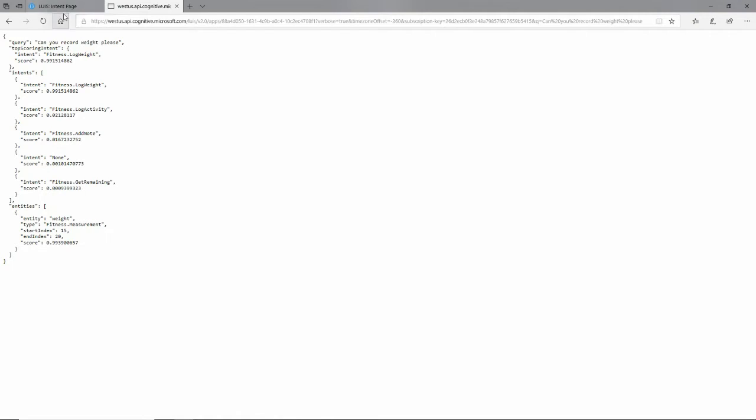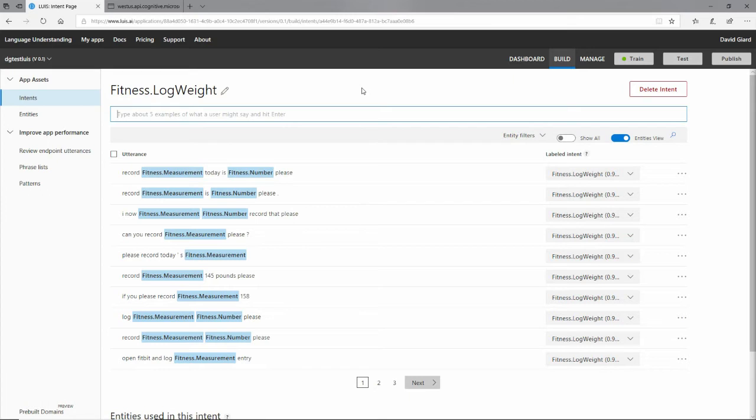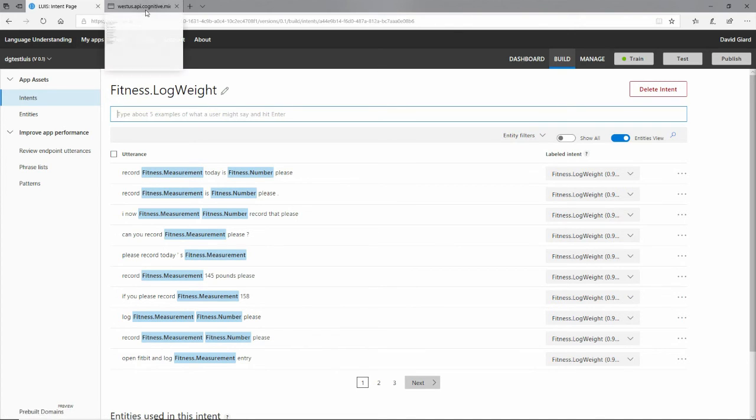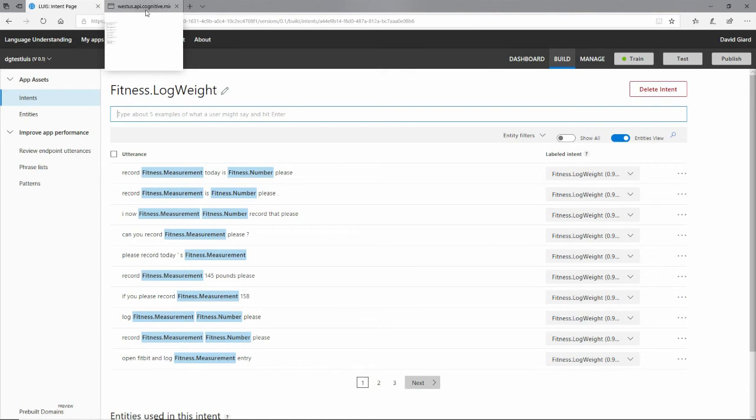In this example, we have seen how to create a LUIS app, how to populate it with a pre-built domain. We've seen the association between, the relationship between intents and utterances and entities, how to train that model, how to test that model inside of this portal, how to publish it out as a web service, and then how to consume that web service, in this case just simply through the web browser. This is David. Thank you for watching.